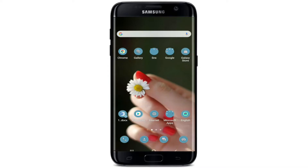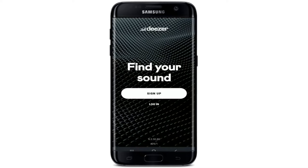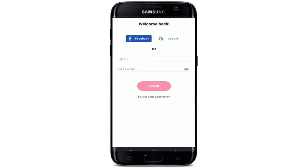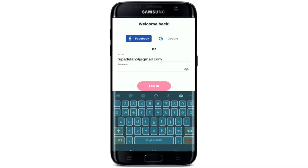To sign into Deezer, open your Deezer application from your app drawer. From the first interface, tap on the Login button in order to log into an existing account. You'll end up in the login area. You can log in using your Facebook, Google, or email address. Since I signed up using my email, let me go ahead and type in the email address associated with the account.